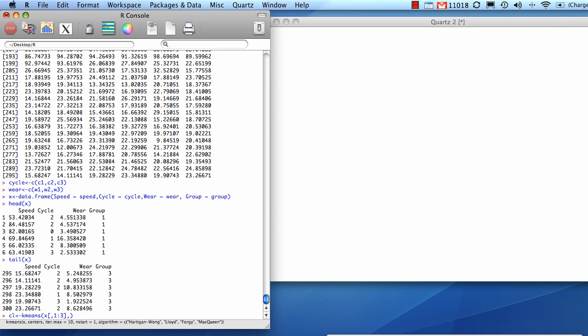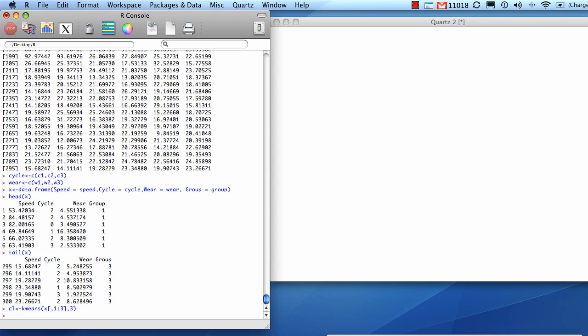We know we created three groups. This isn't really a supervised learning technique, but we kind of want to see how closely the algorithm is going to match the clusters to the clusters that we know we created. Let's take a look at what it did.